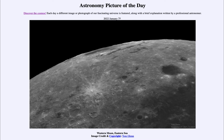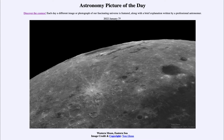Greetings, and welcome to the introduction to astronomy. One of the things that I like to do in each of my introductory astronomy classes is to begin the class with the astronomy picture of the day from the NASA website, that is apod.nasa.gov/apod. And today's picture for January 28th of 2022.